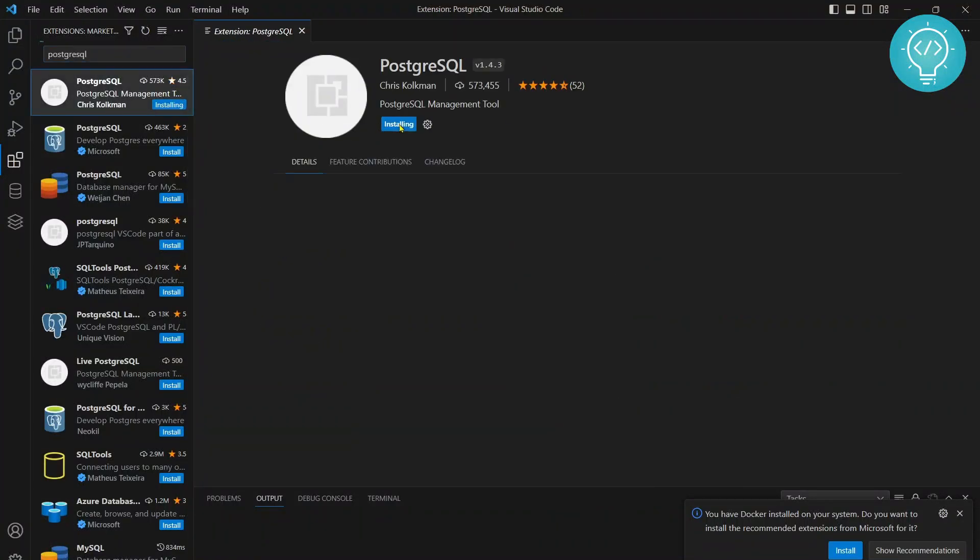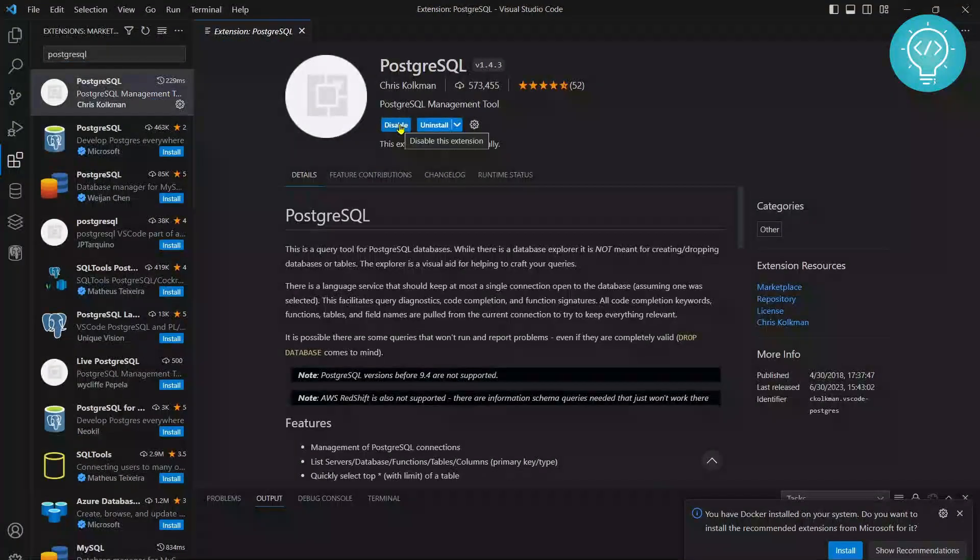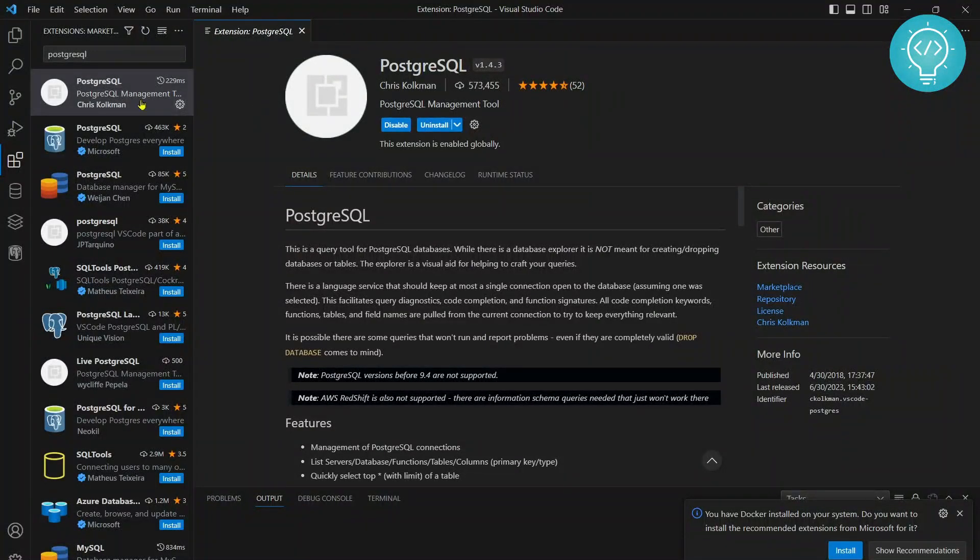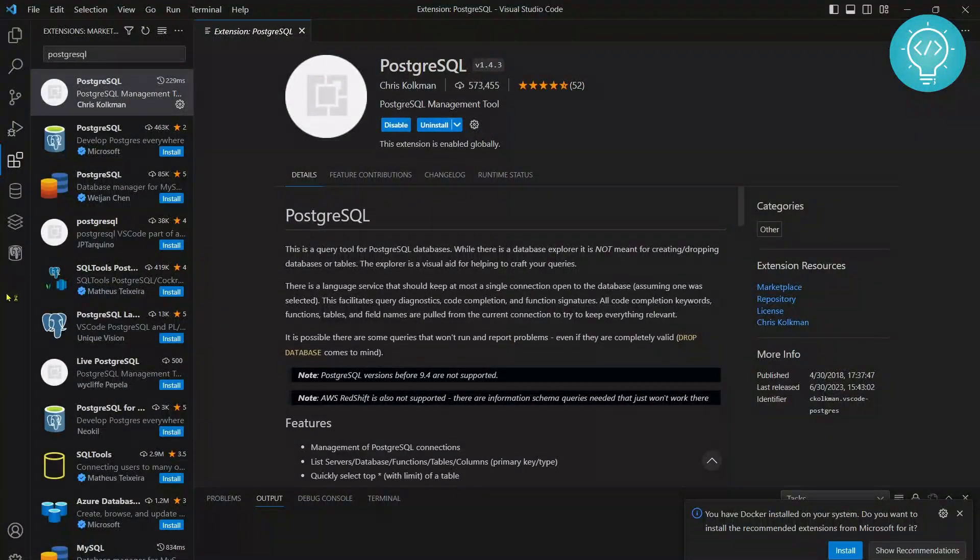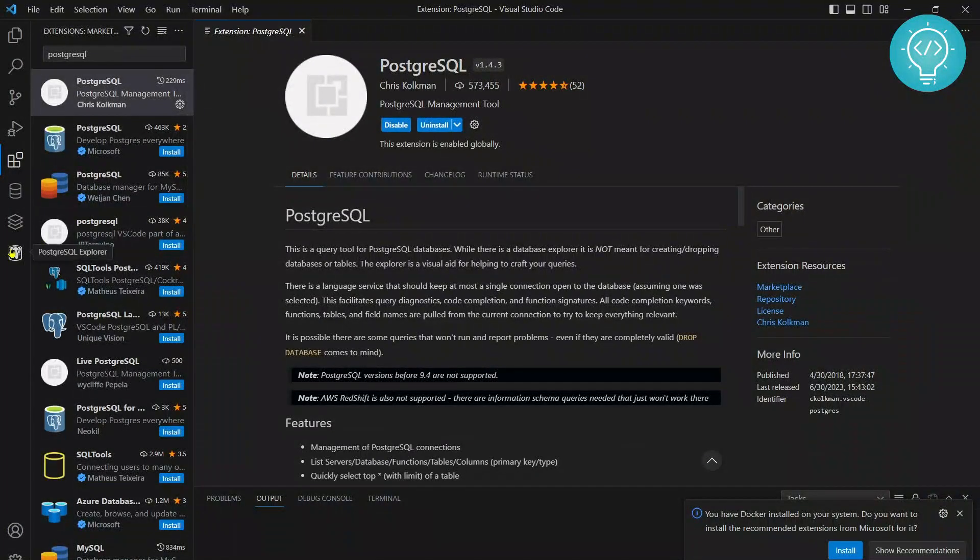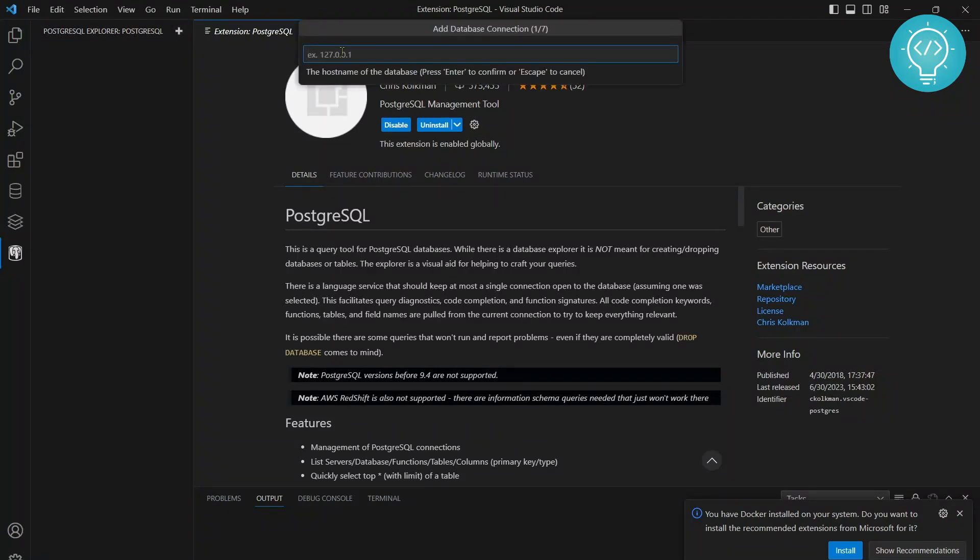Install this and after installing, on the left navigation bar you will see PostgreSQL Explorer. Click on this and click on the plus icon at the top and type your host here.